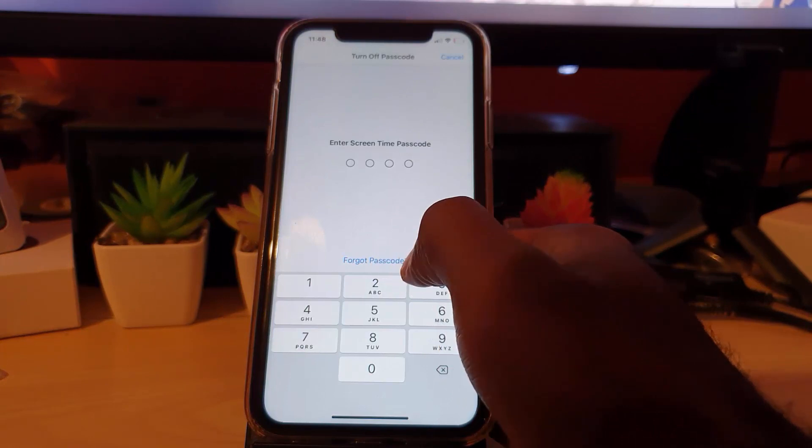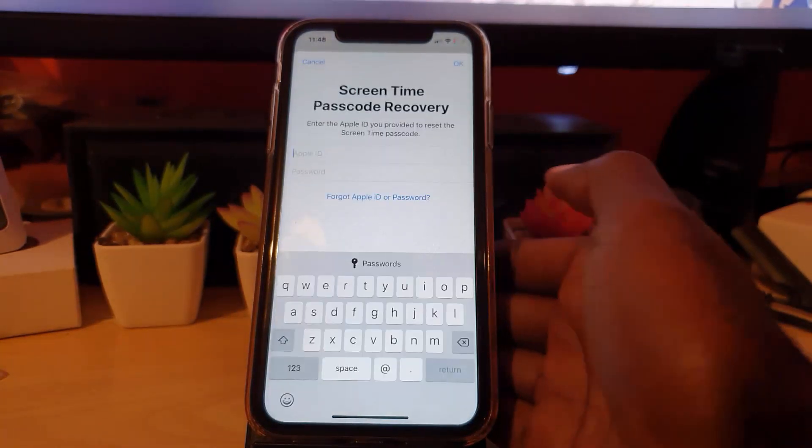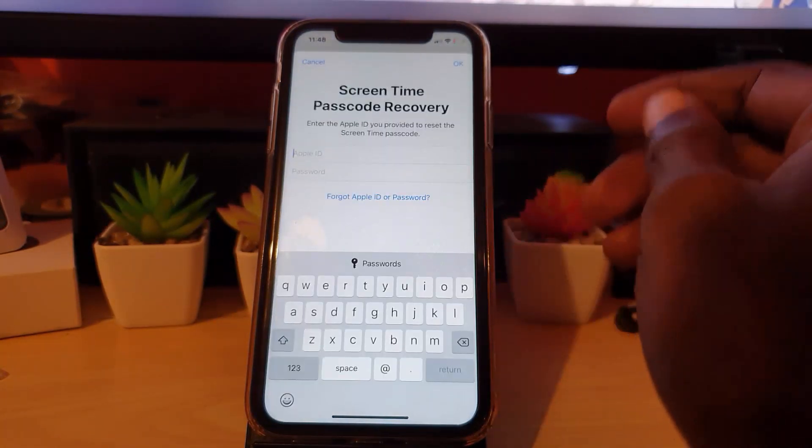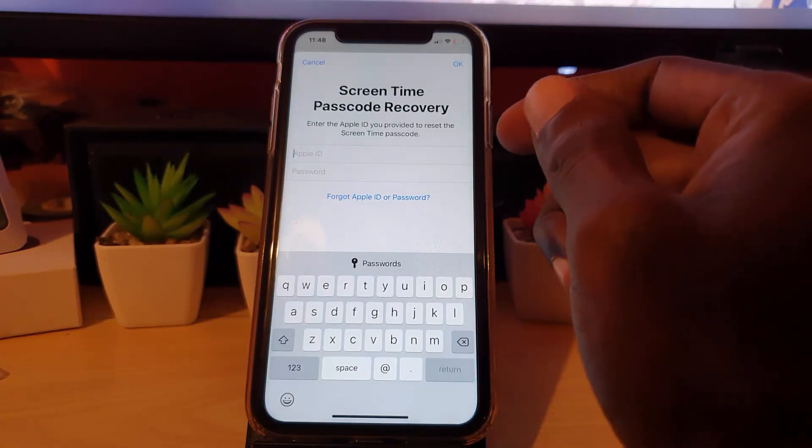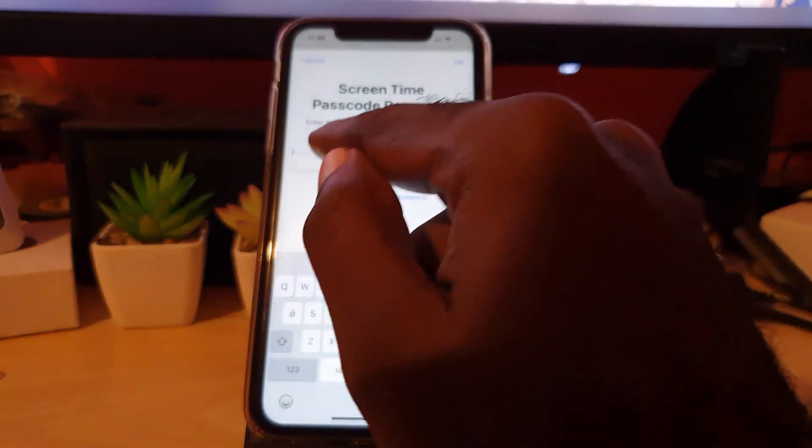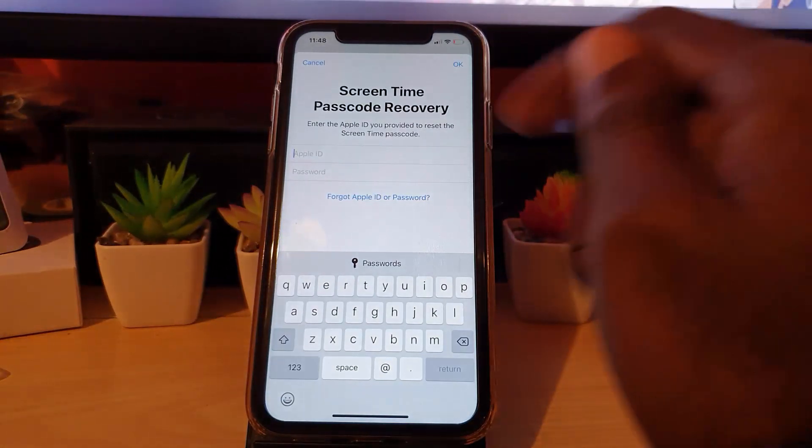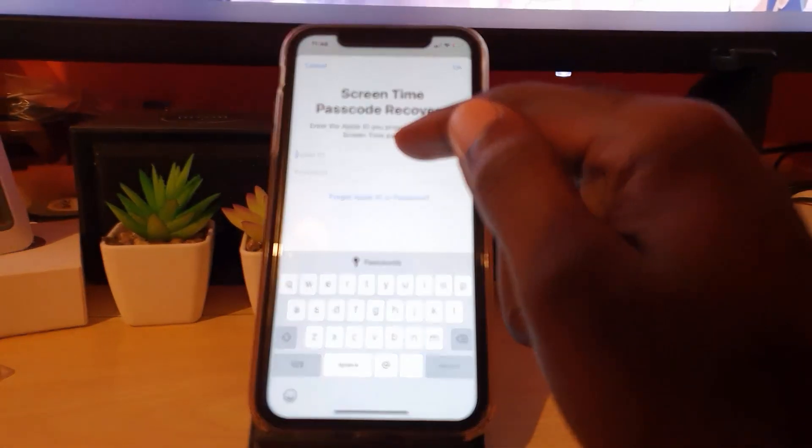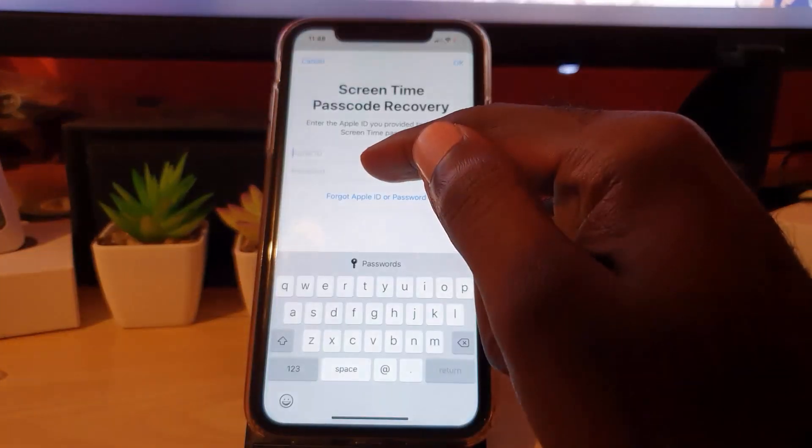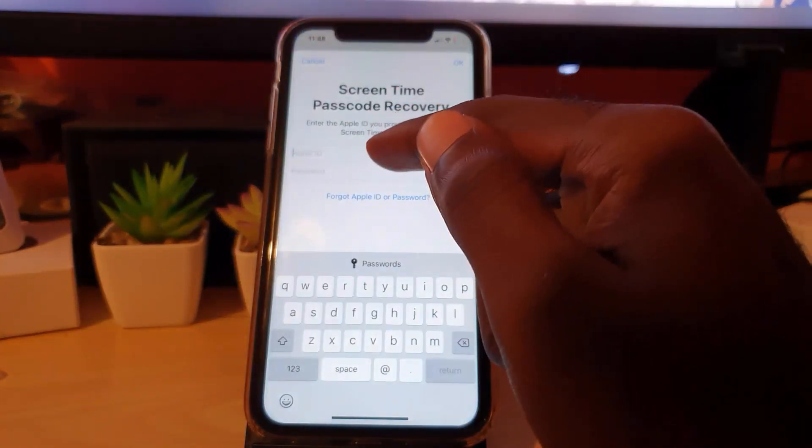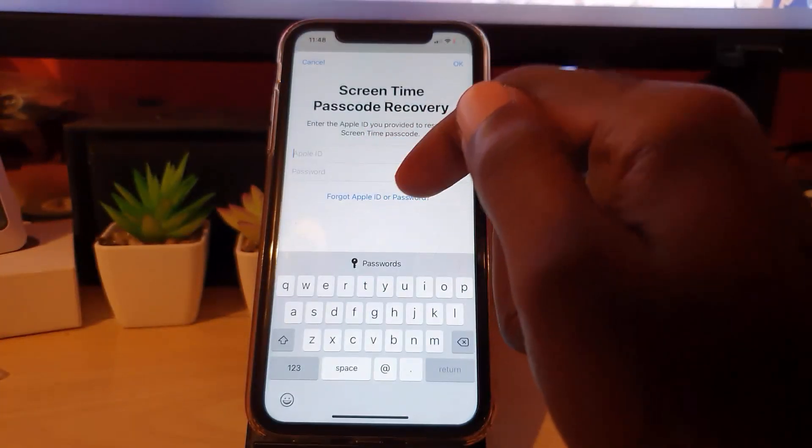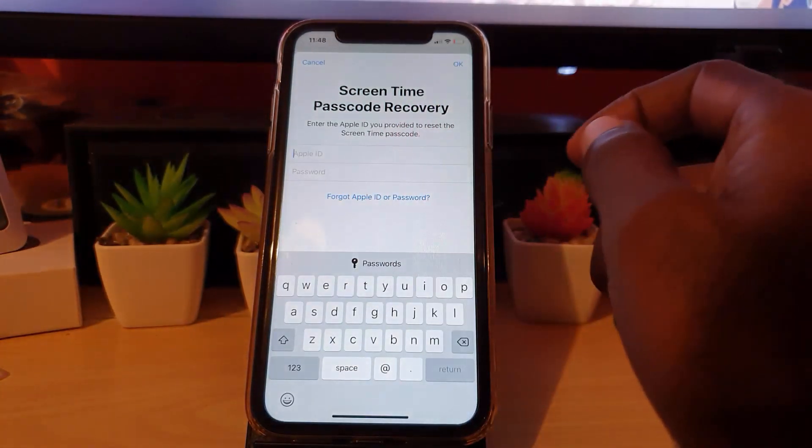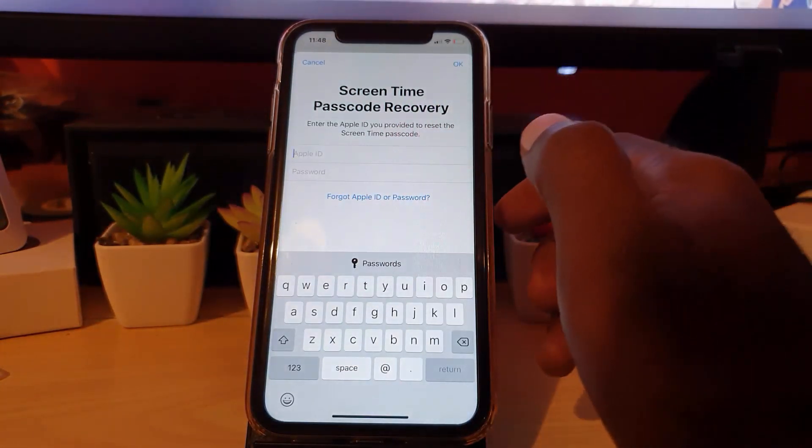It'll bring you here. Now, seeing that you've forgotten the passcode, all you've got to do is input your Apple ID, in other words the email you used to create your Apple ID, and then enter your Apple ID password.